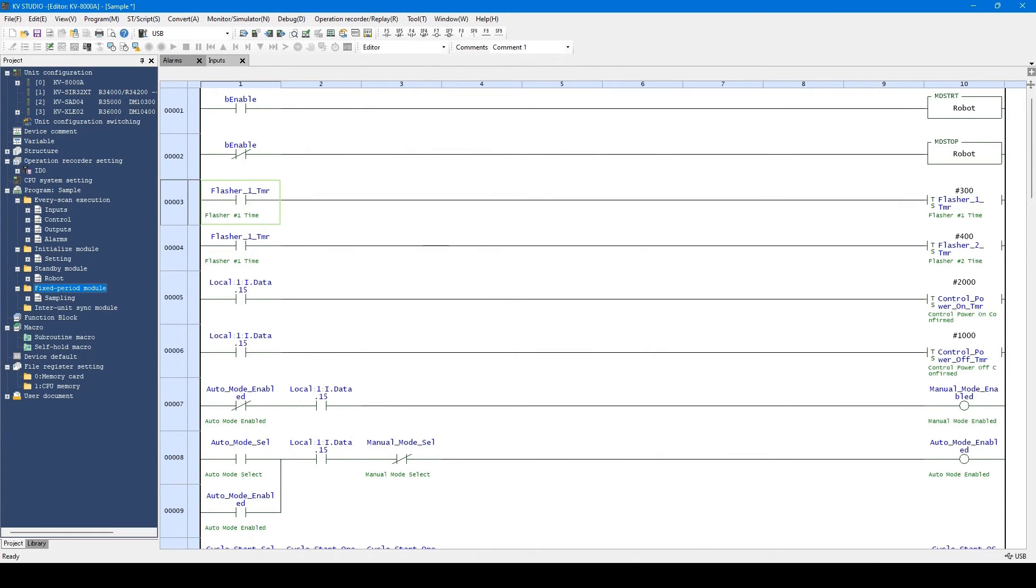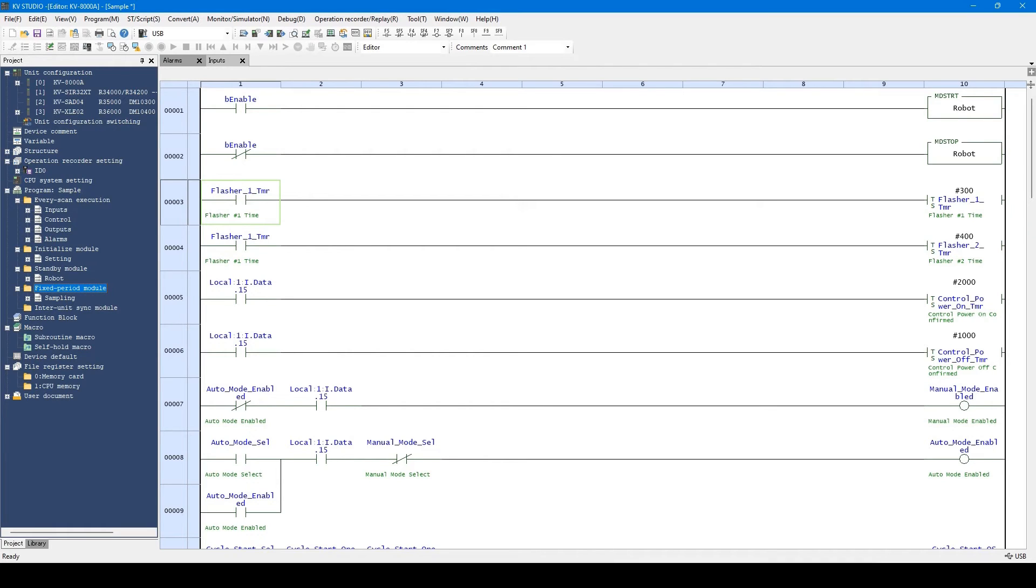As you see, the KV series is controlled by separating one ladder program into module units. If you want to further separate the module for control, use the function called Bookmark. You can see the bookmark here.